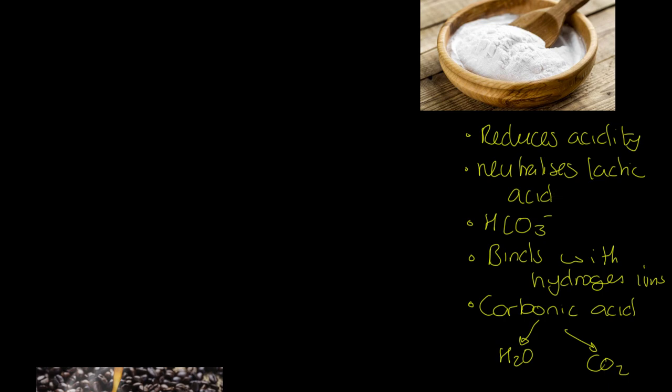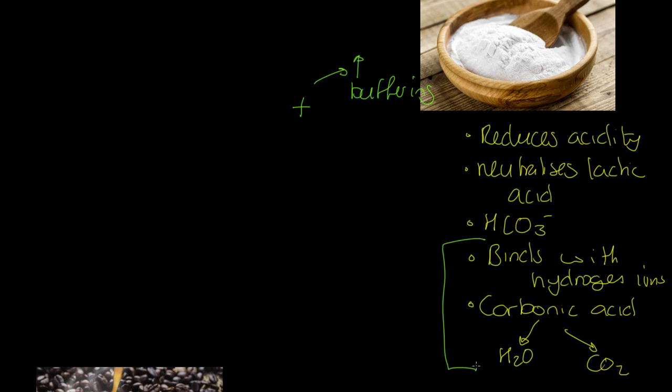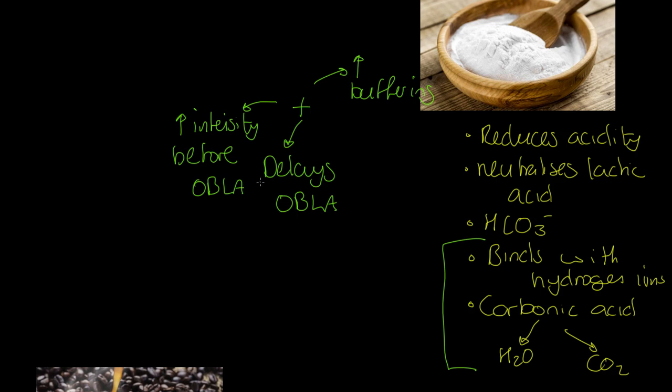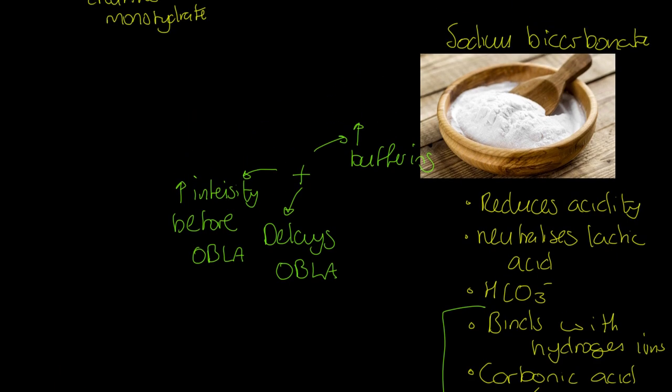Let's look at the positives and negatives. So positives first. Why is this a good one? Well, it causes an increase in what we call buffering. Buffering is this process here. We call it buffering. As a result of this buffering, this supplement is able to delay OBLA. In other words, we can work at higher intensities aerobically for longer. And to be specific, you can get a greater intensity before OBLA. So what I'm trying to get across there is that it's not just that OBLA comes later in a temporal sense in terms of time, but it's at a higher intensity. So, of course, we can work for longer aerobically at a higher intensity.